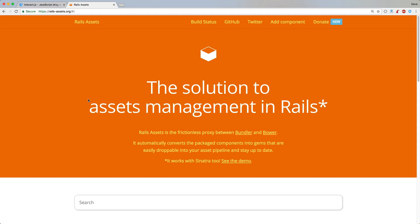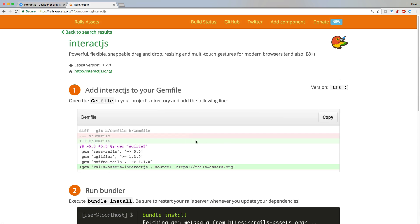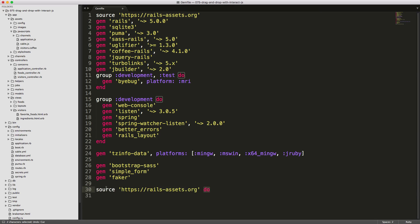To install Interact.js in our Rails application, I'm going to use Rails assets. This is an easy way to create a proxy between Bundler and Bower, so managing your JavaScript libraries will be much easier. We can search for Interact.js and find out how to install it — it's as simple as including a gem in your gem file pointing to the source railsassets.org. In the gem file, I'll create a block with our source pointing to railsassets.org, and then call the gem railsassets-interact to point to that library.